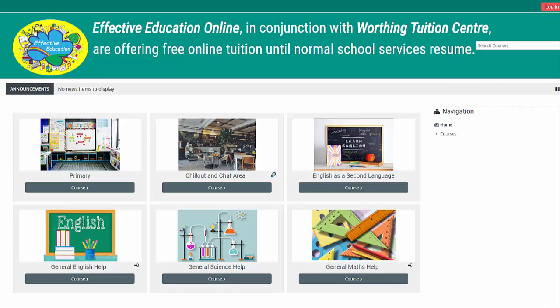Hi, it's Ian here, owner of and maths tutor in Worthing Tuition Centre. I also teach locally maths and IT in a local school. Currently, the study centre is closed, so I thought to myself, what can I do that will best help the school community in the Worthing area?